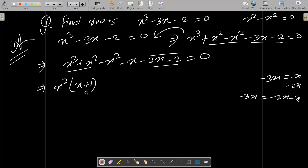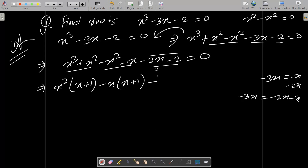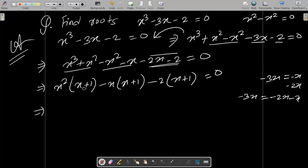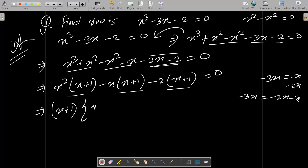So we can write x plus 1. And between these two, minus x is the common, so we can write x plus 1. Between these two we take the common minus 2, so this is now x plus 1 equal to zero. Among these three terms, x plus 1 is the common, so let's take that. We can write here x square minus x minus 2.